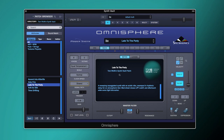So let's have a look at how to create this preset. The first thing to note is that the signal path is set to shared, which means that all of these layers here are going to be sharing envelopes, sharing a filter, and sharing effects.